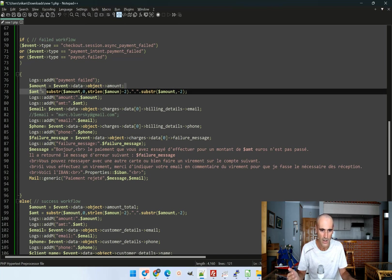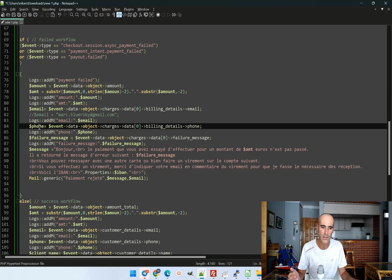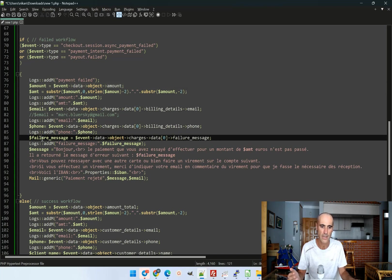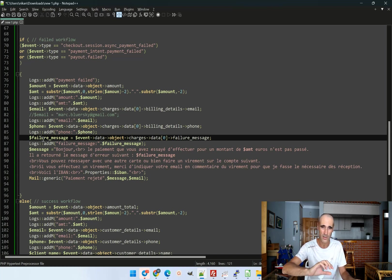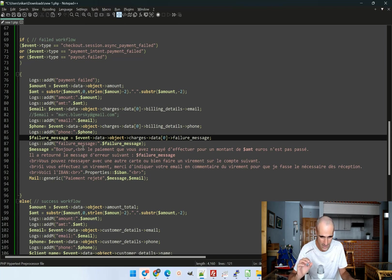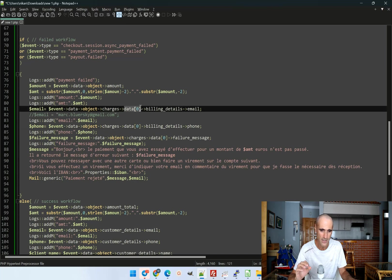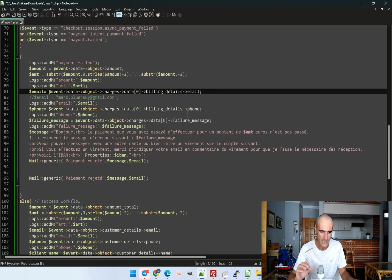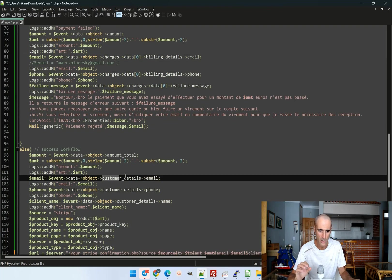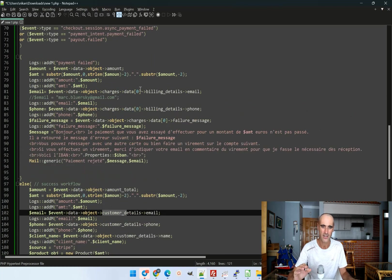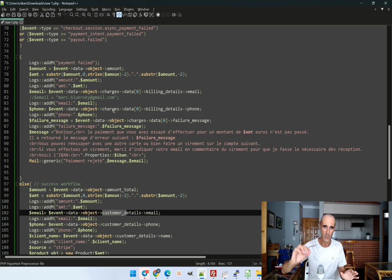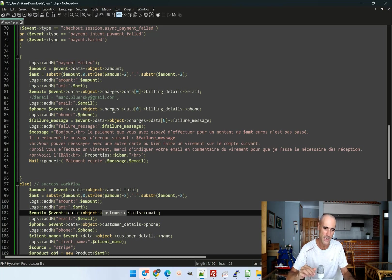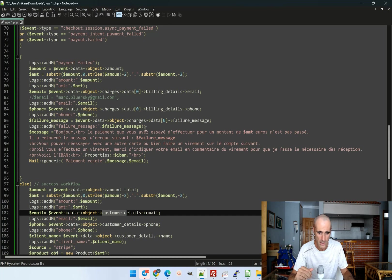Be careful because the way to retrieve the email and the phone number, it's not exactly the same node when there is a successful payment. And when there is a failed payment, it's not exactly the same. You can see here that is billing. For example, the email it's under data, zero. So first billing details email. And if it's a successful payment, it's not the same. It's customer details email. So it took me some time to understand that. Just log the full json object and you will see where are the information you want to retrieve. So I have that and I write an email.